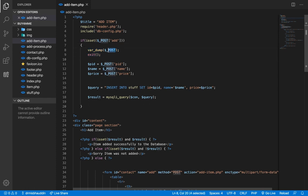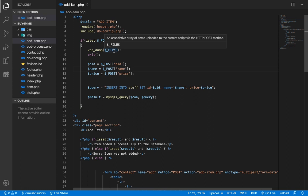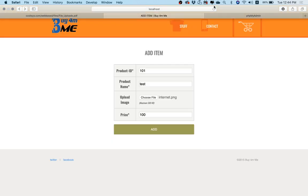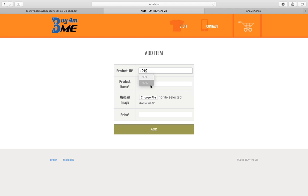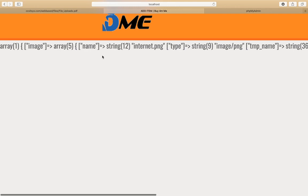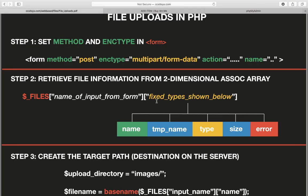The $_FILES array is the one that includes everything we need for files — and only files. The POST array still carries all the text data, but for files we have a separate array called $_FILES. Going back to the form, refreshing, adding a test item, choosing a file, and pressing Add — you can see this time it's the image array from $_FILES.